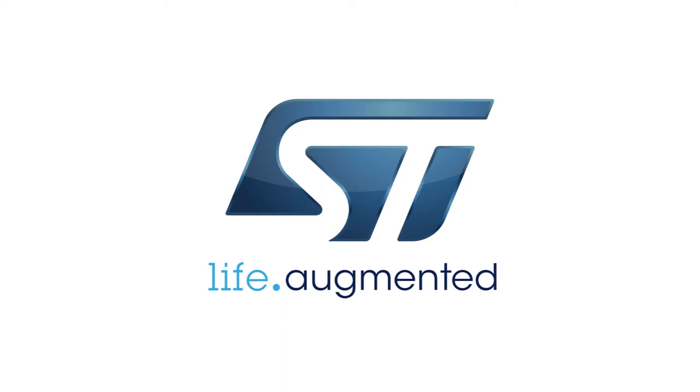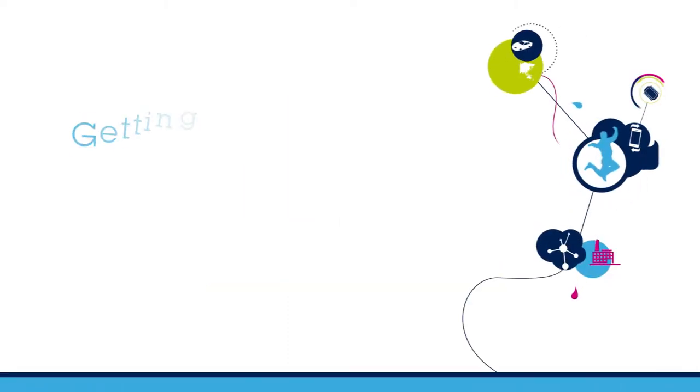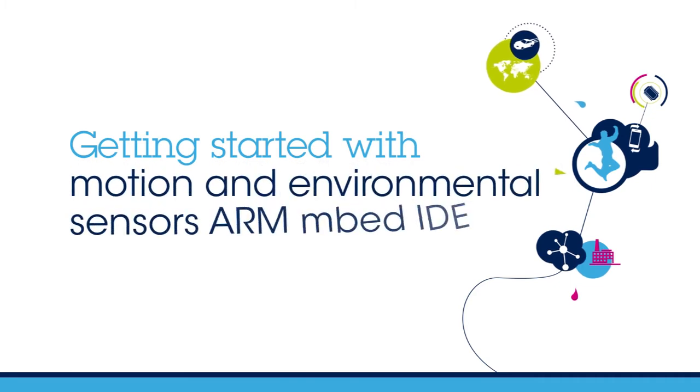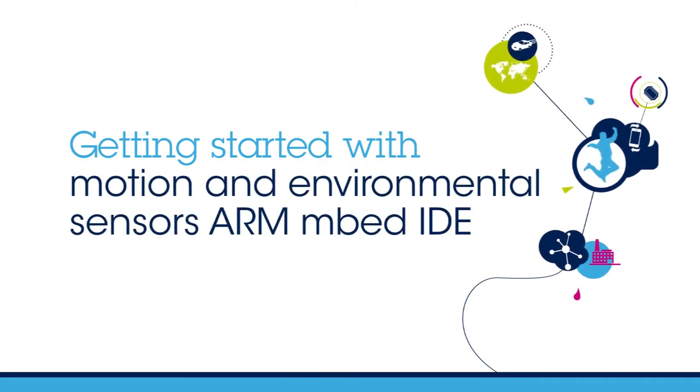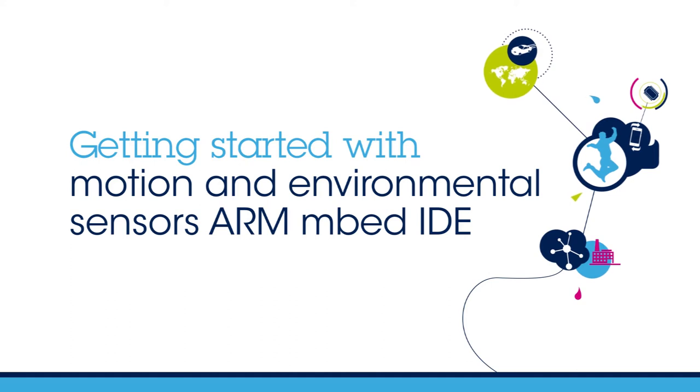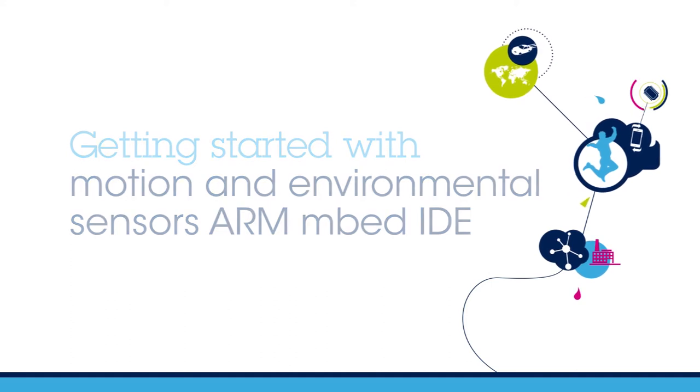Hello, and welcome to this explainer video on how to get started with the STM32 Nucleo Motion and Environmental Sensors Expansion Board using ARM Embed Environment.